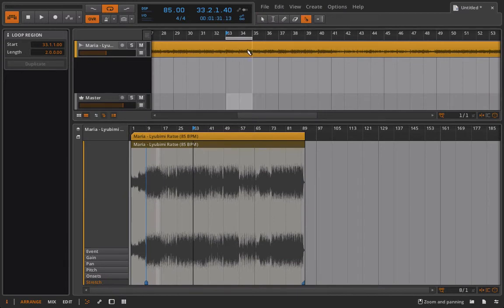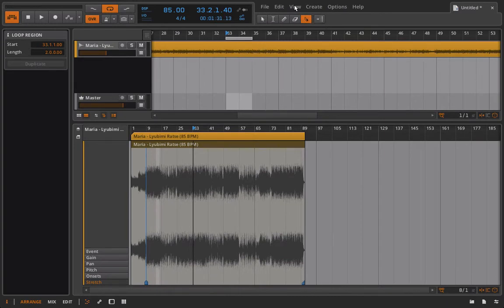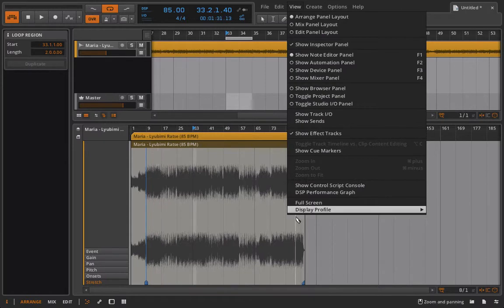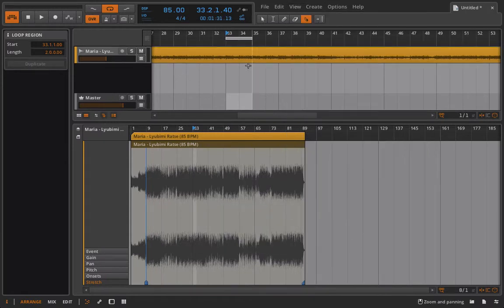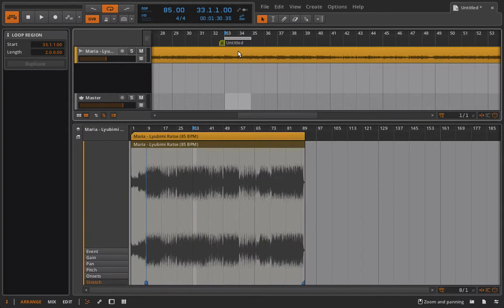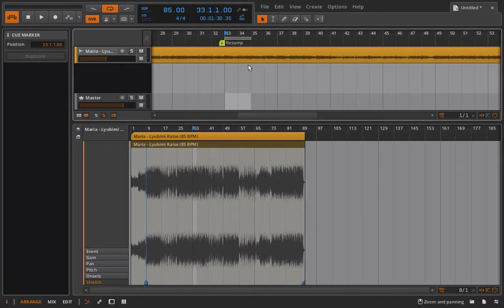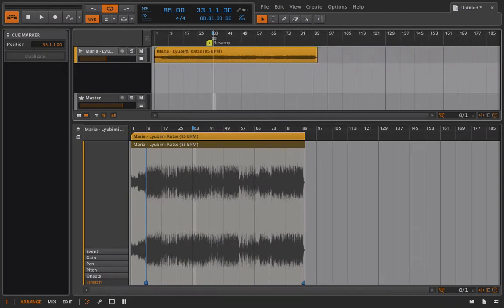So I could cut it up here, but at this point I don't think I want to do that. But what I might do instead is go to our view and show cue markers, double-click here and just say resamp, because I'll consider resampling from that point.